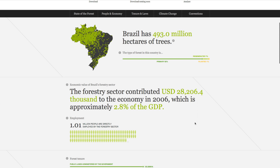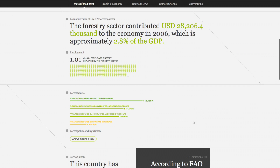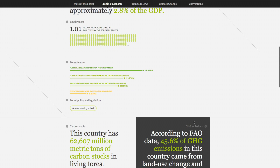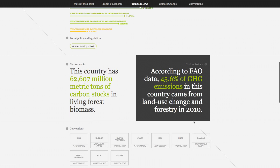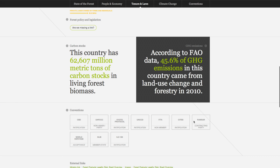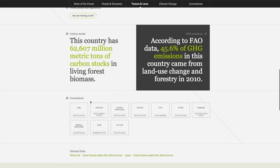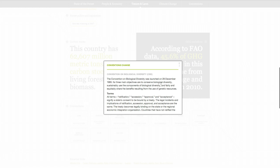Further down the page, you can find data on the country's forest extent, the economic importance of forests, laws, and tenure. The information is provided by the UN Food and Agriculture Organization and other external sources. You can learn more about where this information comes from by clicking on the info bubble next to each statistic.